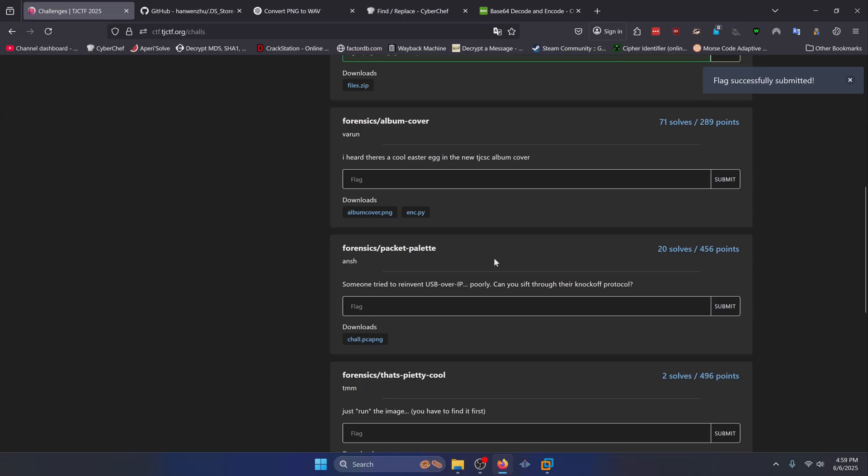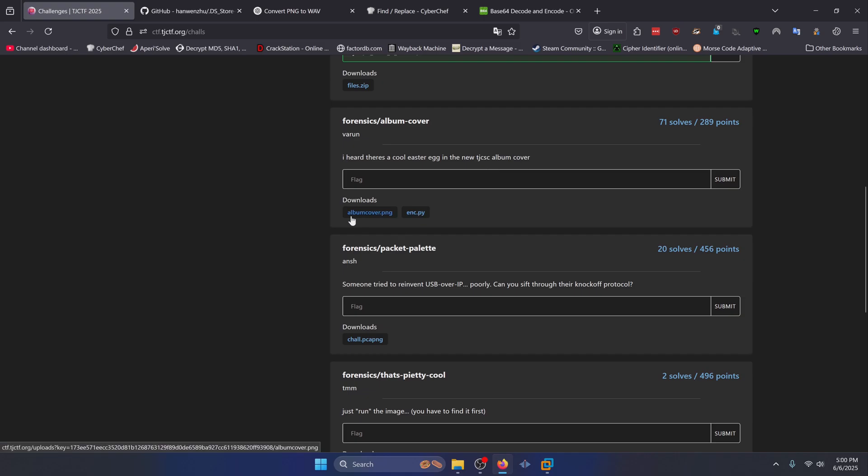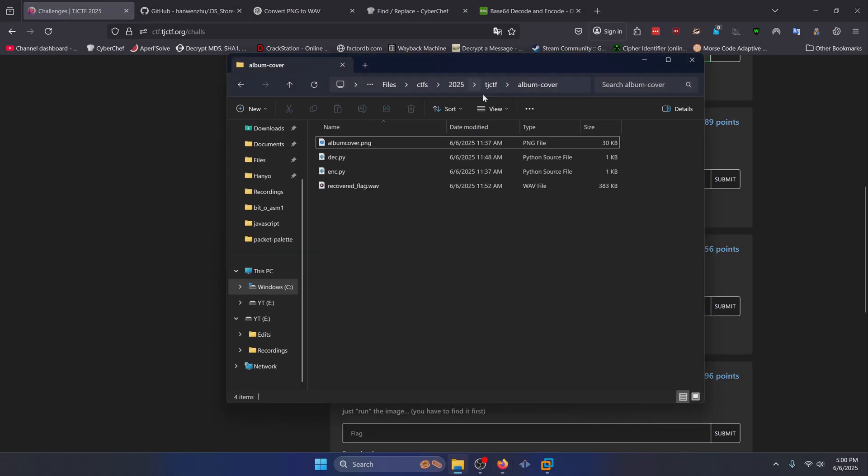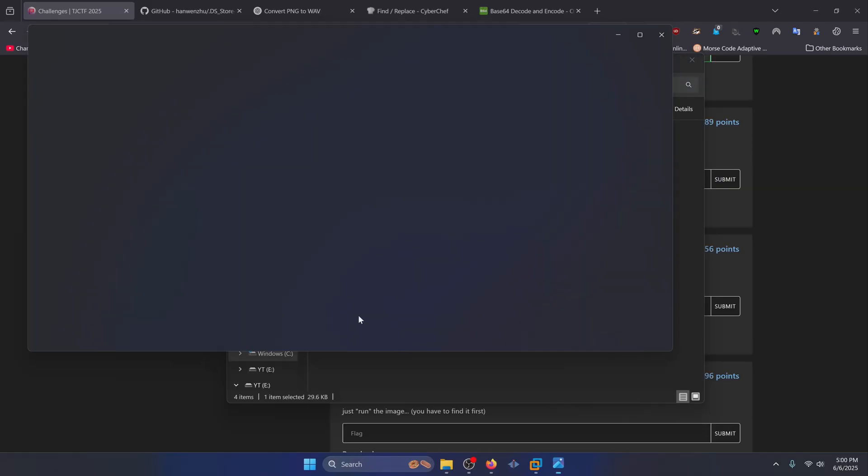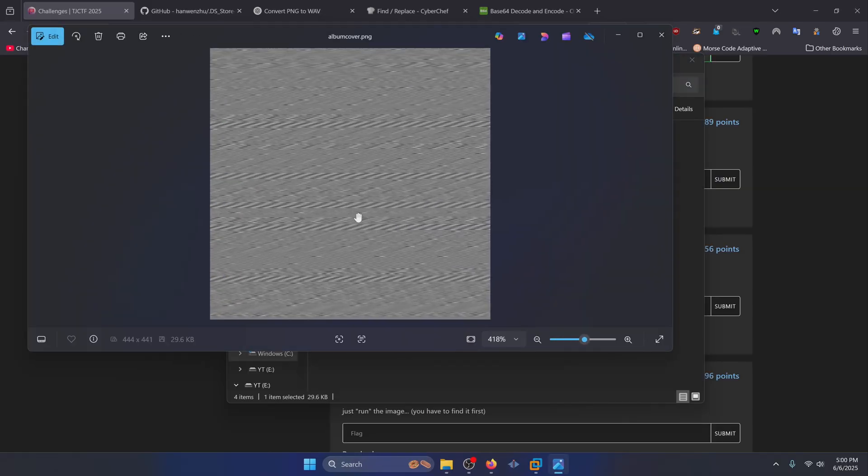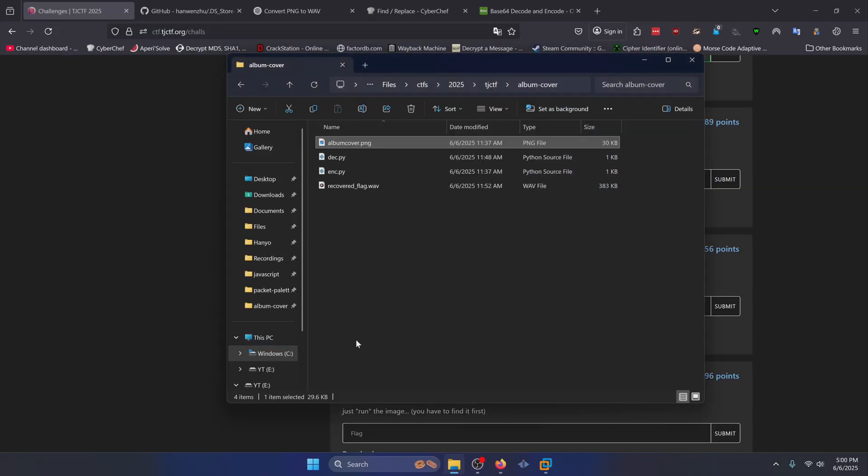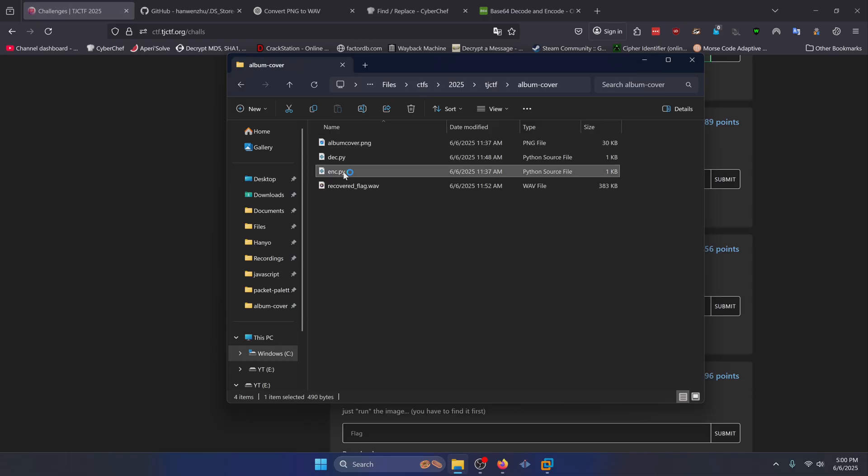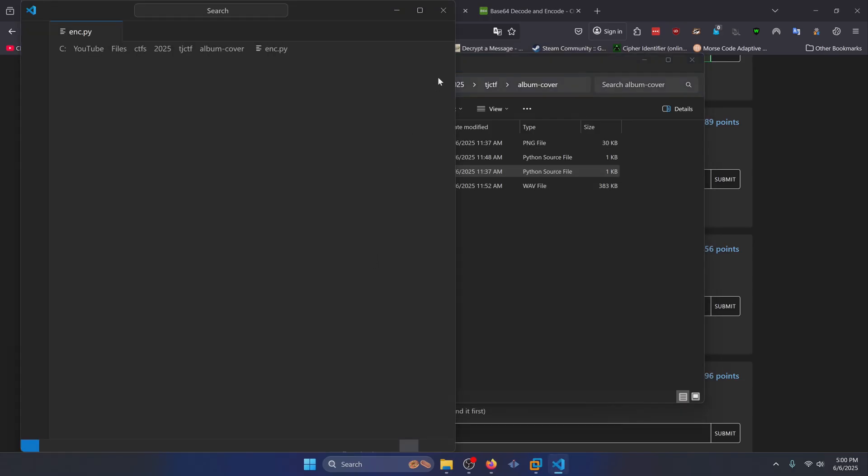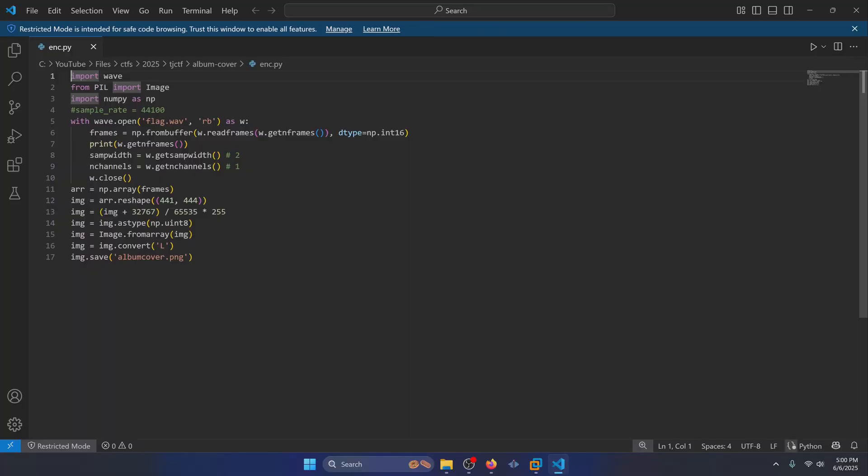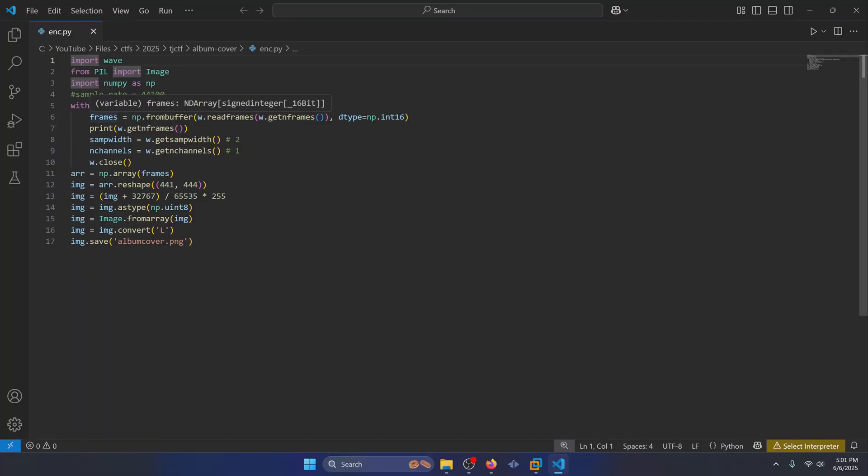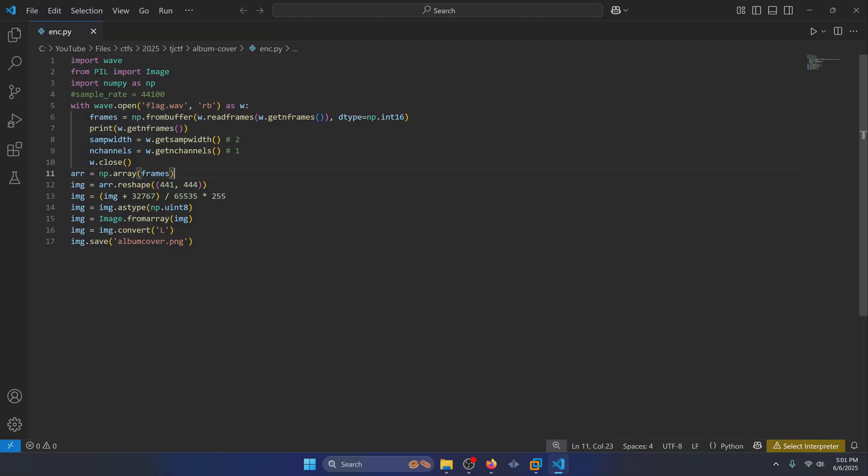Let's move on to album cover. I heard there's a cool easter egg in the new tjcsc album cover. So you have an inc.py and an album cover.png. Let's go ahead and take a look at what those files look like. Just navigate to wherever you have them downloaded. Let's take a look at album cover. It looks like a bunch of nonsense. Let's look at inc.py. And as you can see here, the general gist of this code is basically taking an original flag WAV file and then encoding it in some way into a PNG image. So we need to reverse this code in order to get the original WAV file back so that we can get our flag.